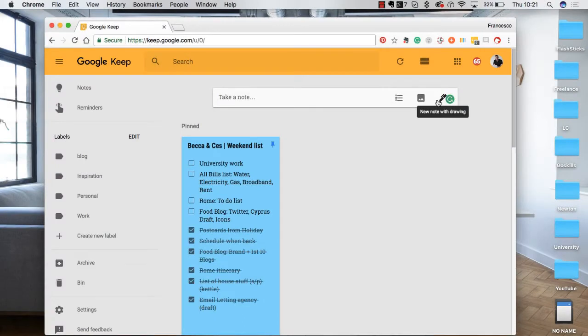Hello everyone, welcome to this GoSkills.com video. My name is Francesco and what we're going to be doing in this feature is taking a look at Google Keep.